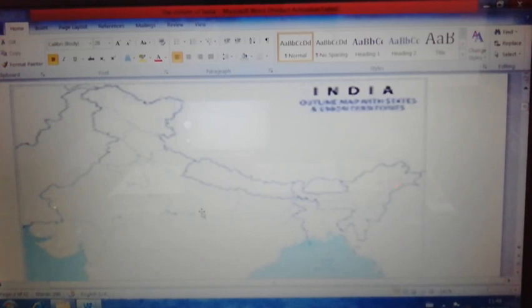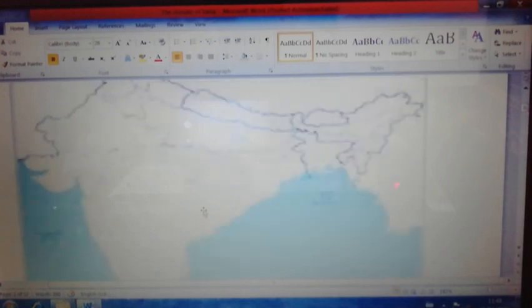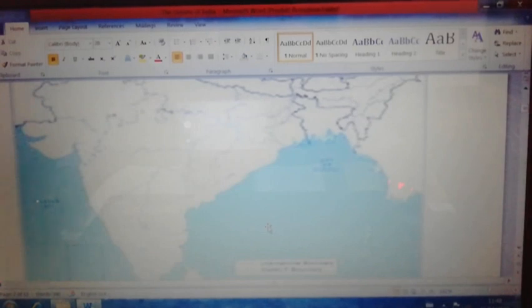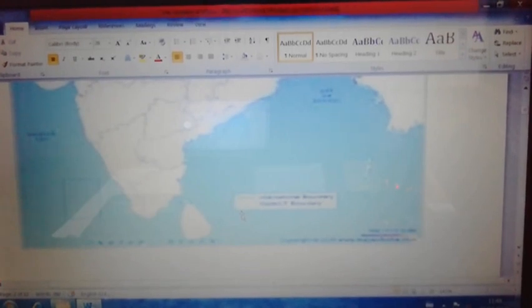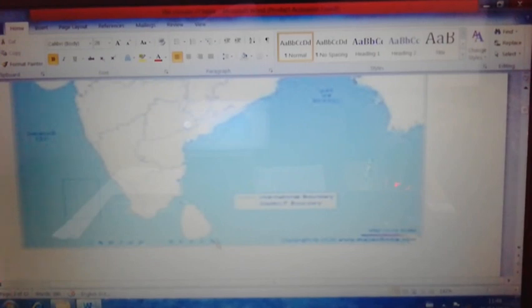Now we will see in detail how the Bay of Bengal branch influences India's climate and brings rainfall. The Bay of Bengal branch, which is on the eastern side of India, first reaches the Andaman and Nicobar Islands at the beginning of June, and it also reaches Sri Lanka — while the Arabian Sea branch touches the Kerala (Malabar) coast.